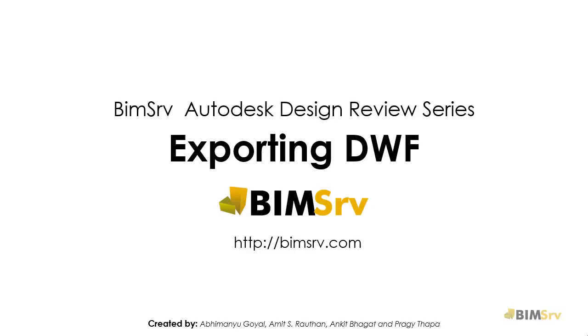As the name suggests, a DWF file can be viewed in a web browser as well as in Autodesk Design Review.